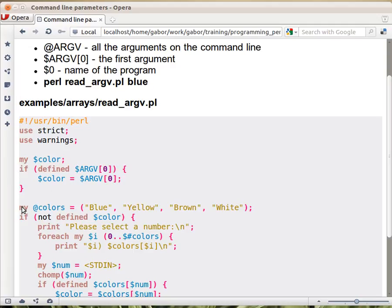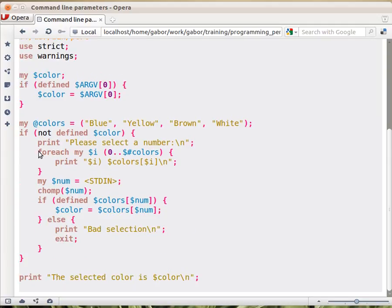But then if you go on, now you might have the $color value already, so the whole prompt thing was moved within a condition, checking whether the $color is not defined. So if it's not defined,